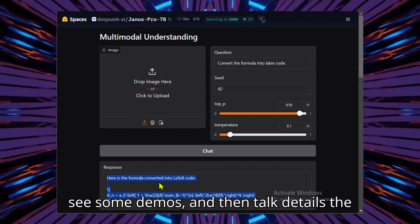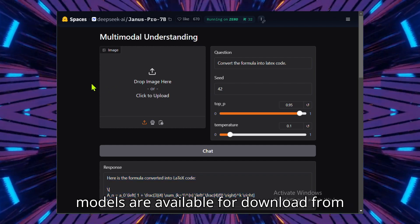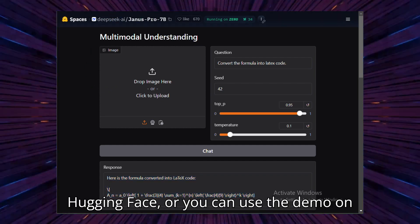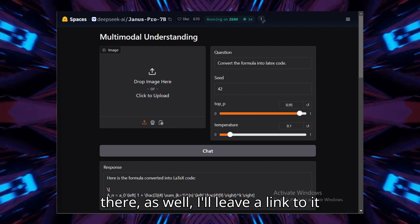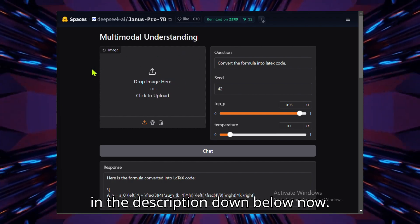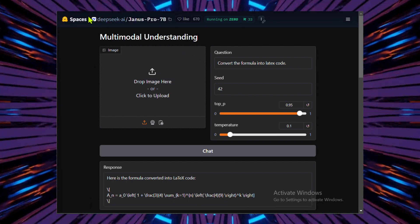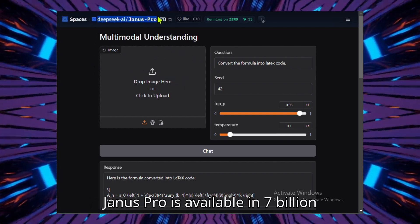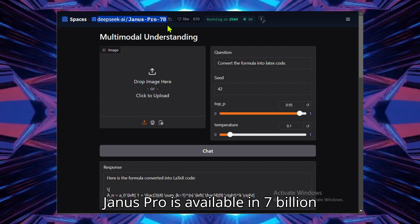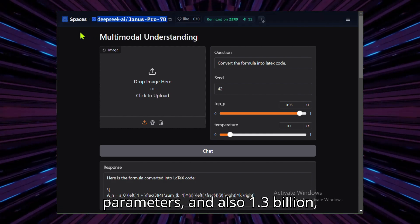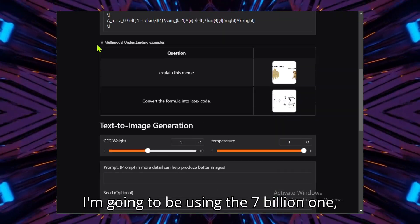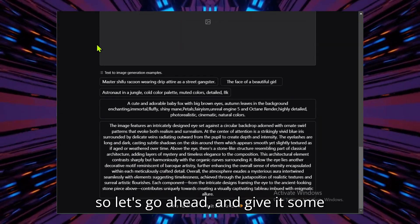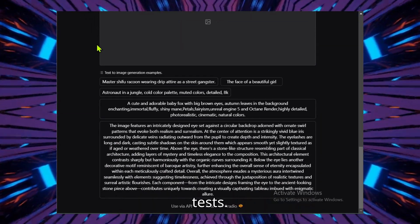Let's see some demos and then talk details. The models are available for download from Hugging Face, or you can use the demo there as well. I'll leave a link to it in the description down below. Janus Pro is available in 7 billion parameters and also 1.3 billion. I'm going to be using the 7 billion one, so let's go ahead and give it some tests.